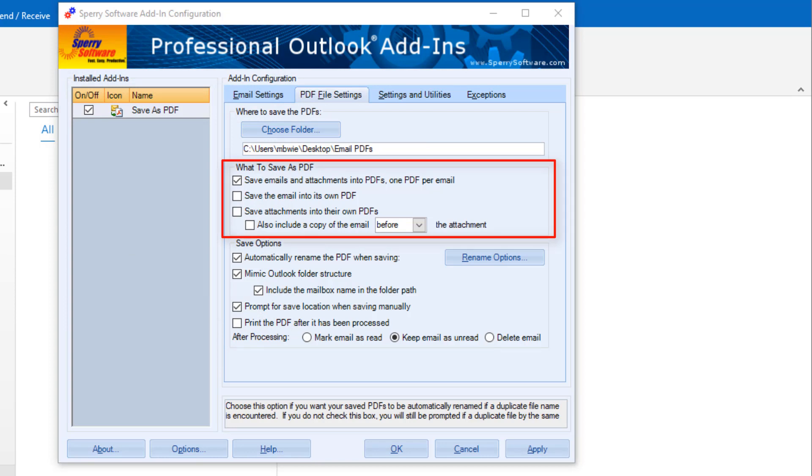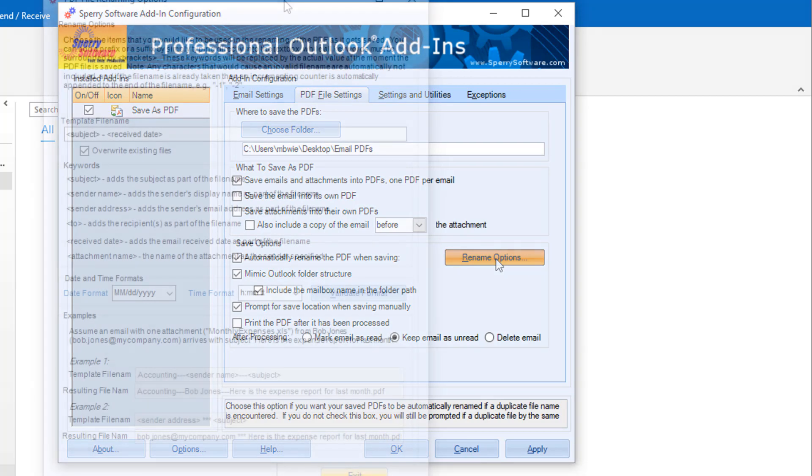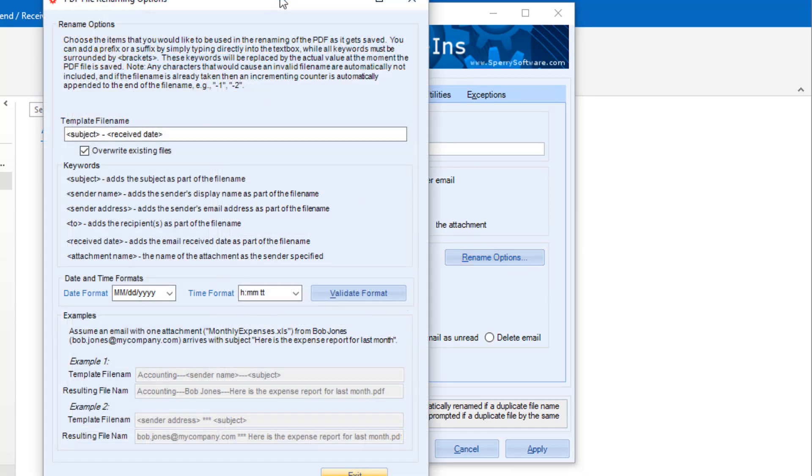or you can save the email as its own PDF and/or the attachments as their own PDF. The Save options include the choice to automatically rename the PDF when saving, and you can see some of those naming conventions here.